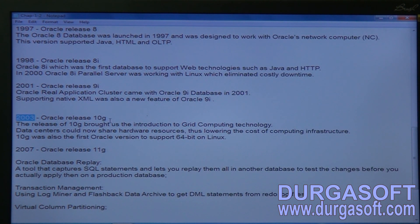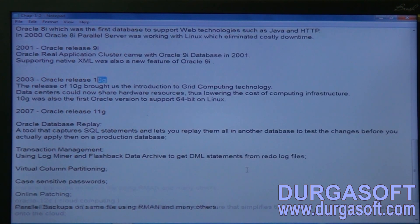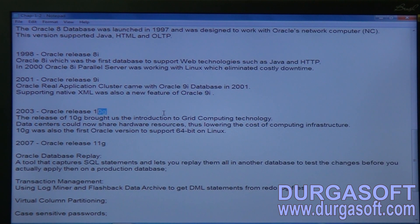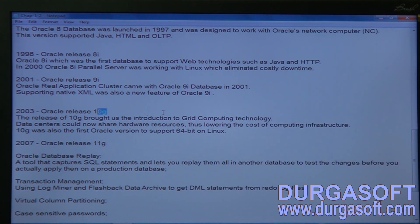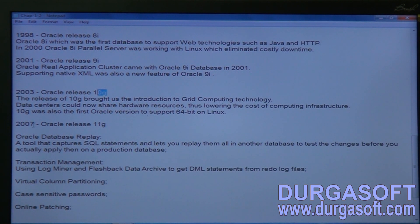Oracle 10g was released in 2003 — 'g' stands for grid. Grid computing introduced a mesh-like architecture where every server in the business is connected with all other servers, making communication between servers easy, cost-effective, and gap-free. In 2007, Oracle 11g was released, also supporting grid technology with various improvements over previous versions.